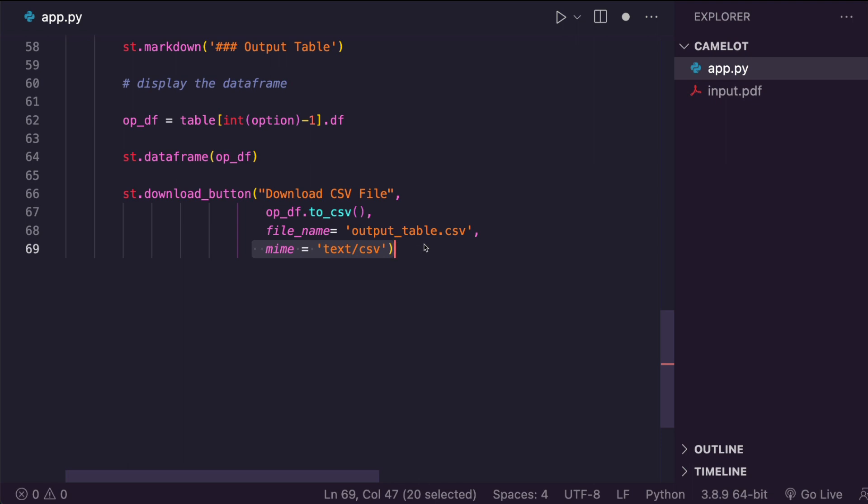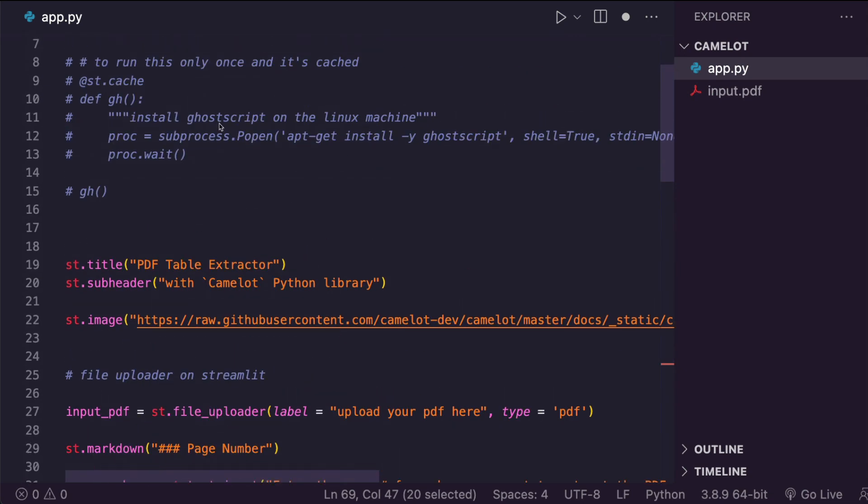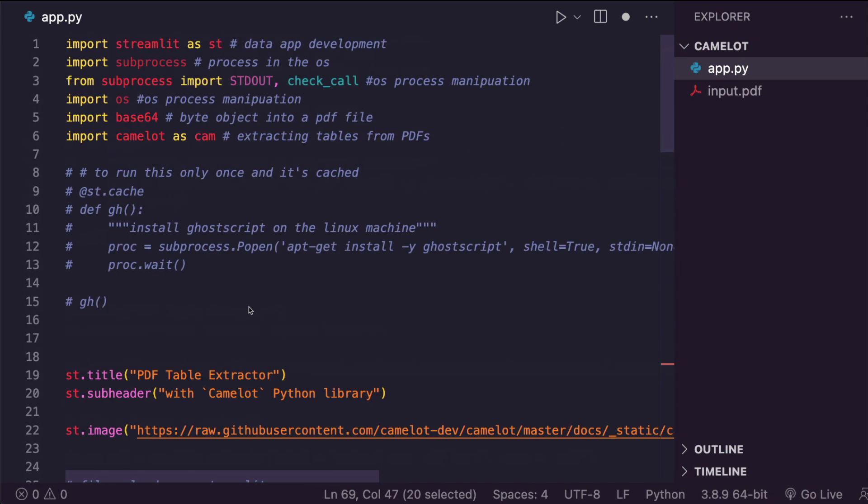I hope this was clear. I'll link this code in the YouTube description and also link the entire tutorial of using Camelot to extract table from PDF in the YouTube description. Please check it out. If you have any questions, let me know. Otherwise, I hope you stay safe. Take care. Peace.